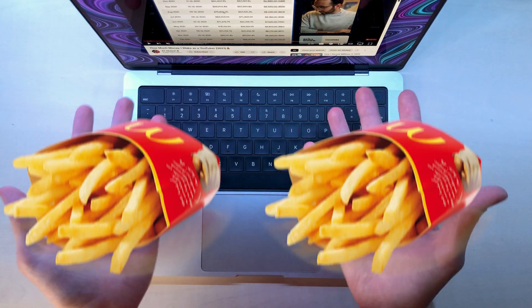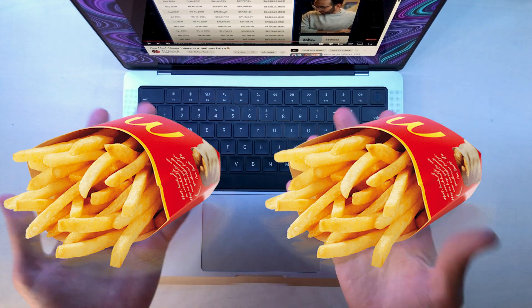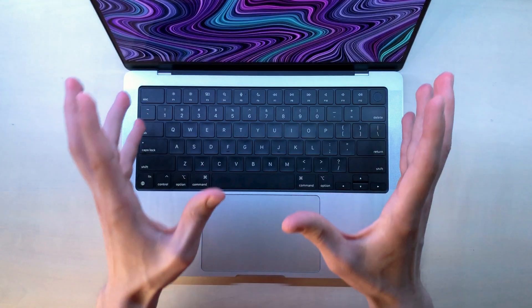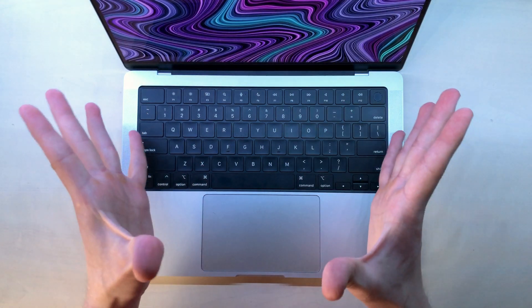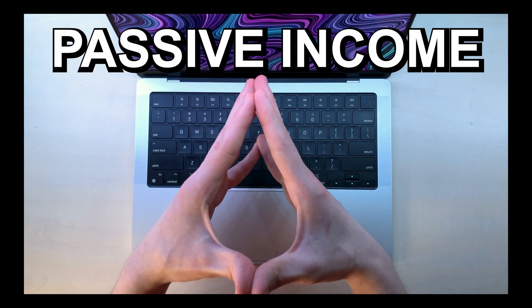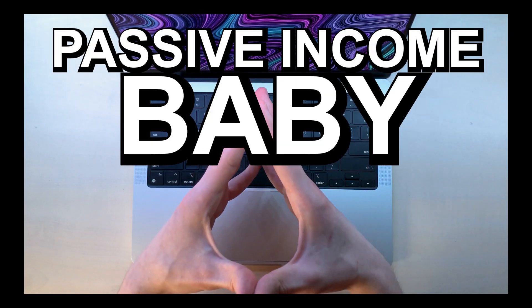You could buy a few McDonald's meals with that, right? So the main reason to make a course is passive income, baby.